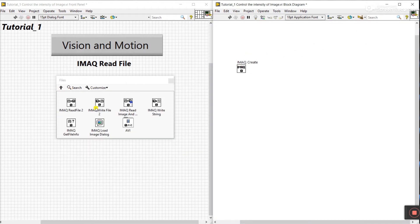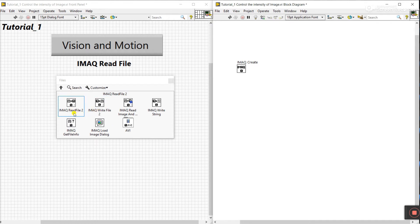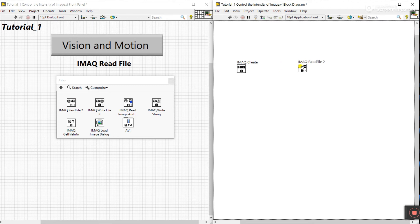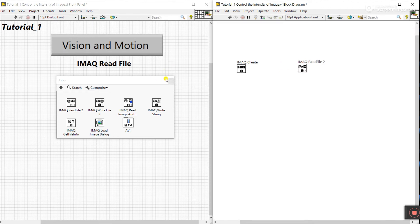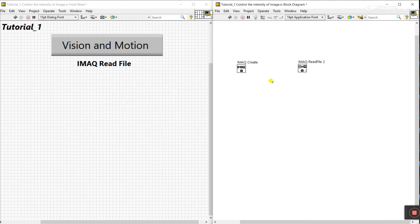Come to File, then File Read and Write. First we need to read, because I have an image on the desktop in a different directory. We need to read that image. Choose Read, then close this palette.